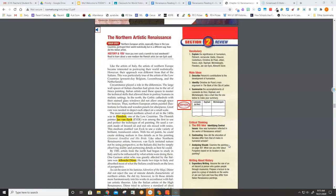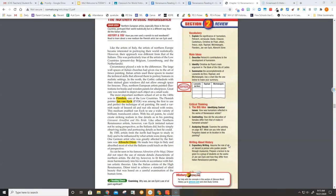The Northern Artistic Renaissance. Like the artists of Italy, the artists of Northern Europe became interested in portraying the world realistically. However, their approach was different from that of the Italians.